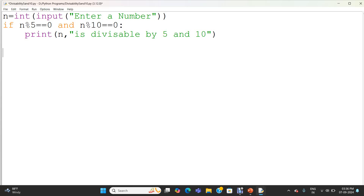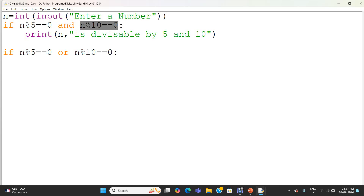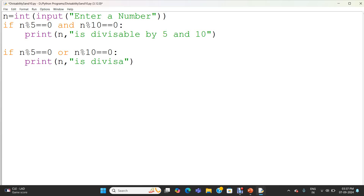Now I am going to check whether it is divisible by 5 or 10. So n modulo 5 equal to 0 or n modulo 10 equal to 0. Here we are using the 'or' logical operator — it will return true when either the expression on the left side or the right side is true. The 'and' operator returns true only when both the left and right expressions are true. So here I am printing the value of variable n followed by 'is divisible by 5 or 10'.